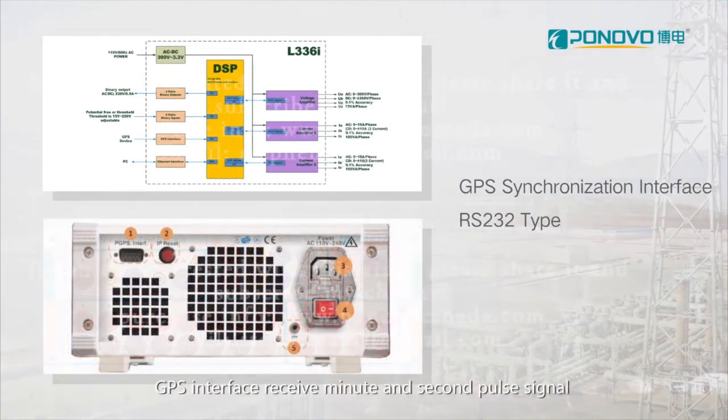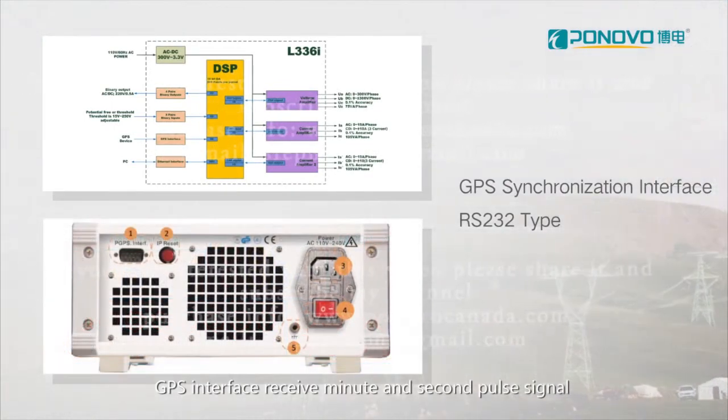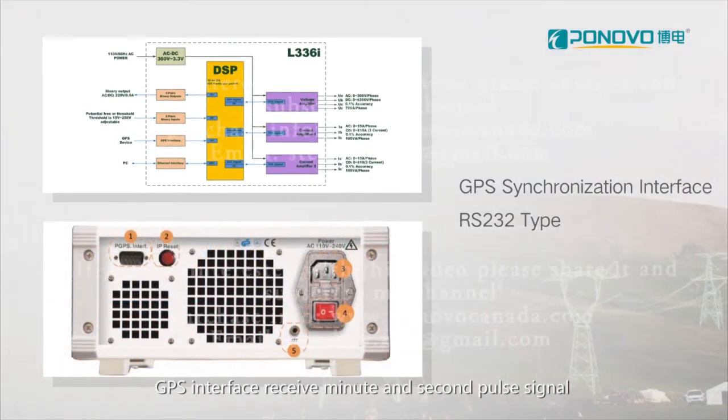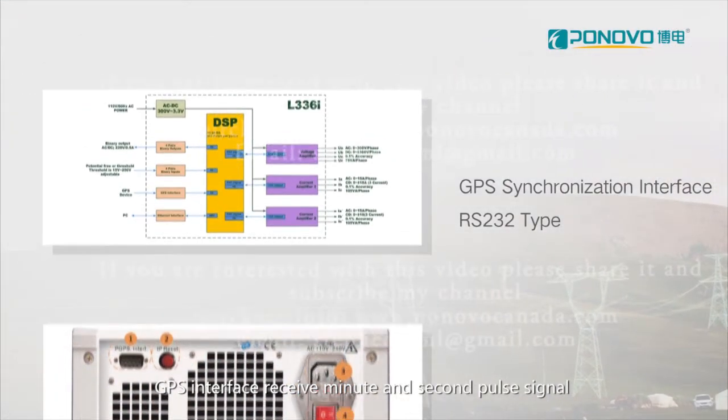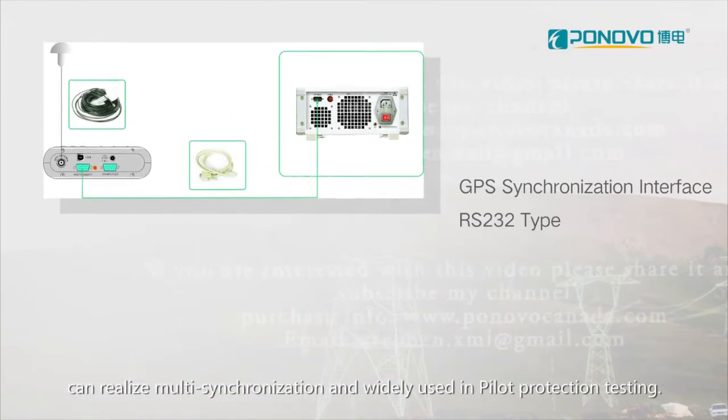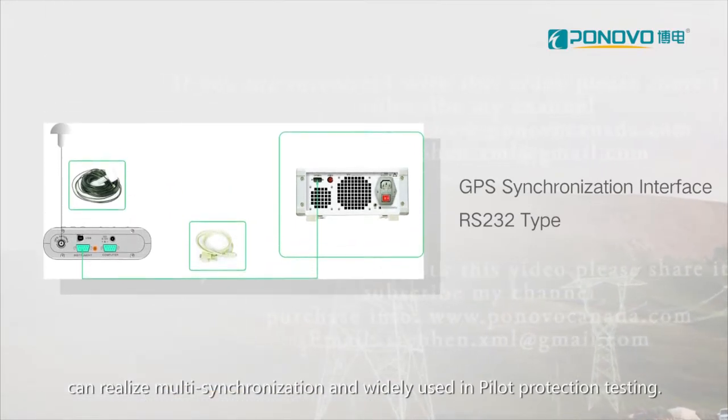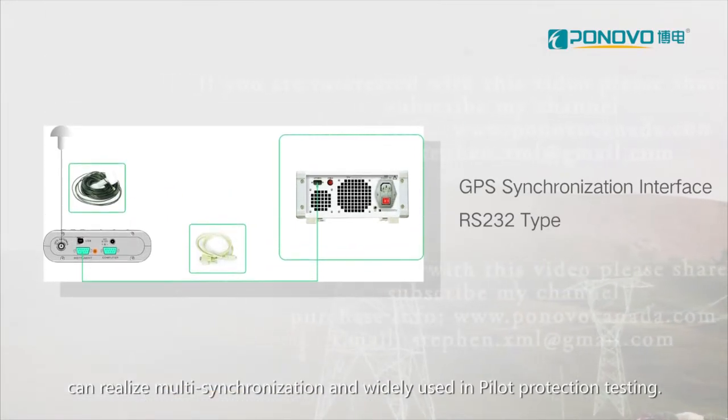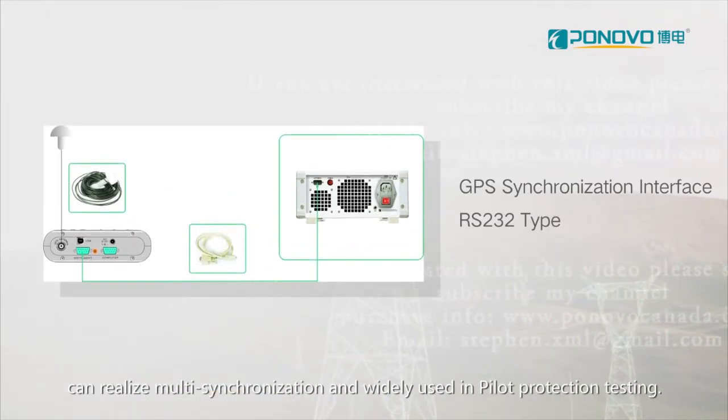GPS interface receive minute and second pulse signal, can realize multi-synchronization, and widely used in pilot protection testing.